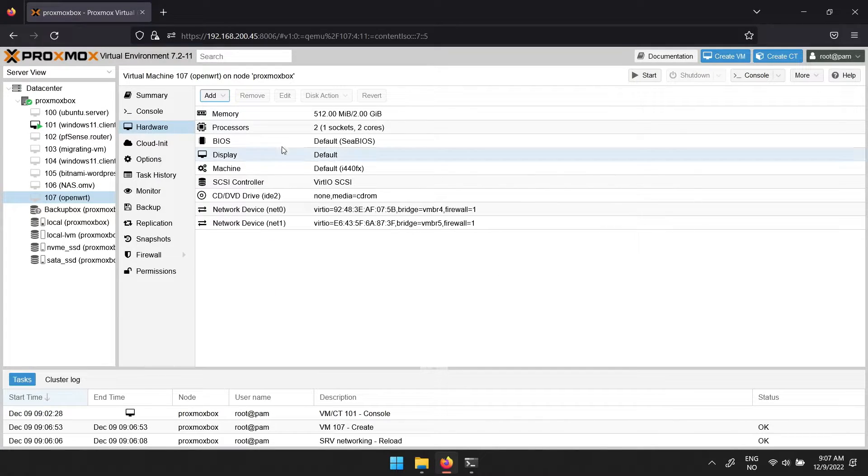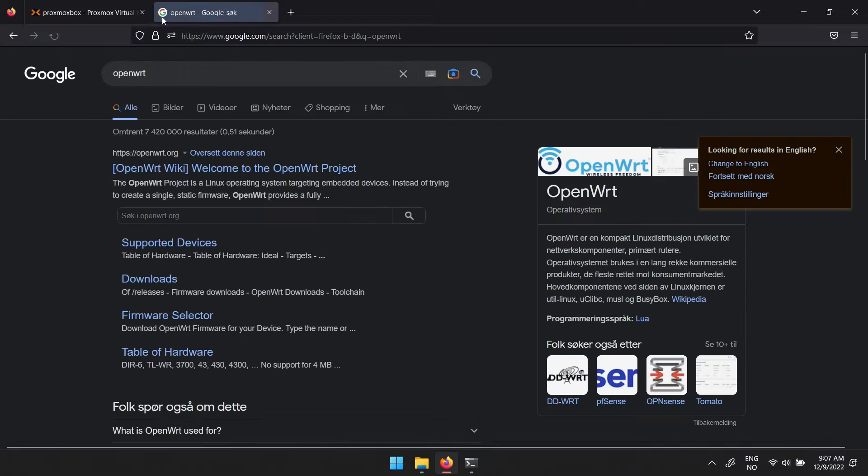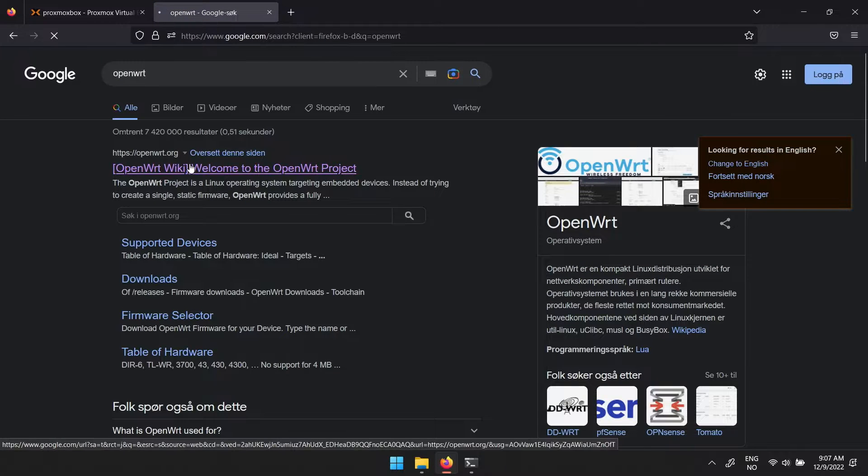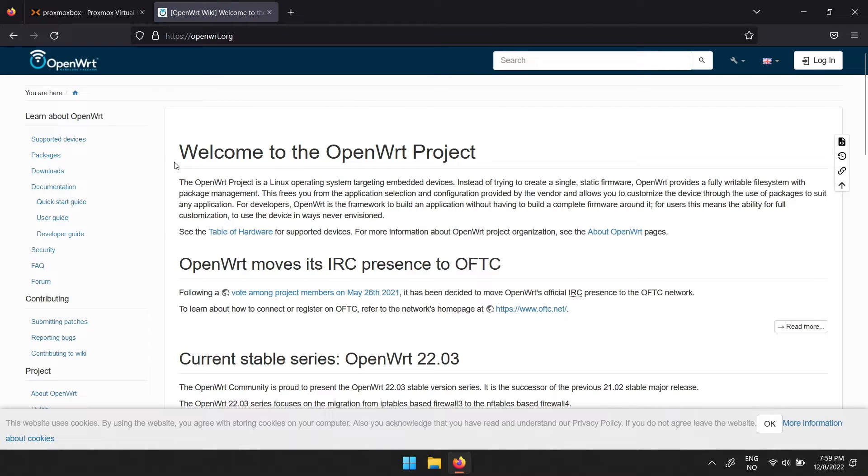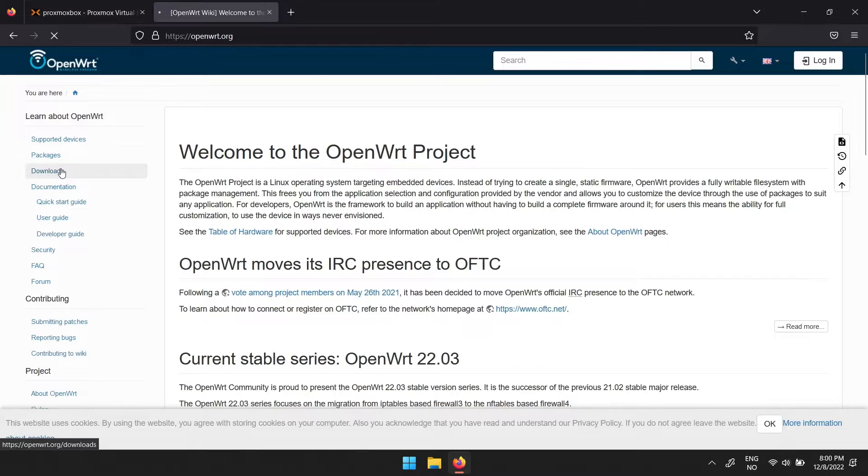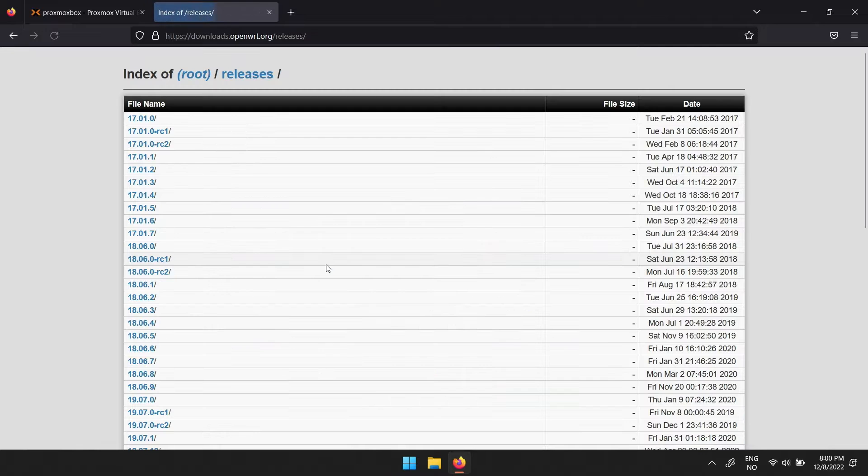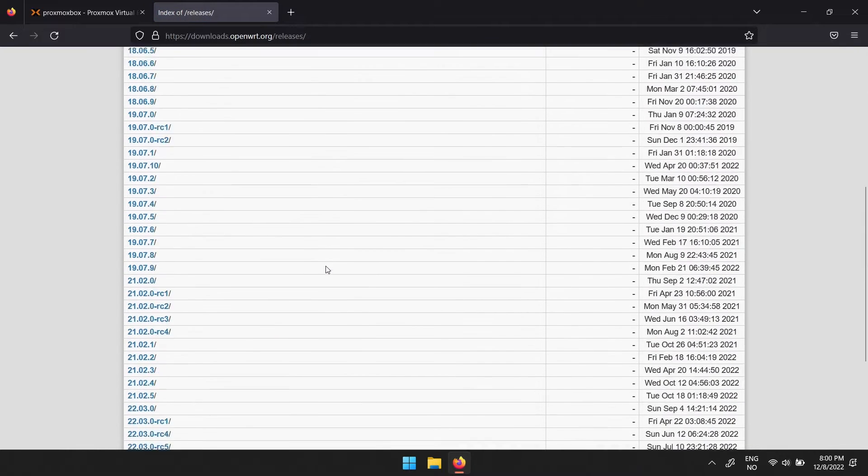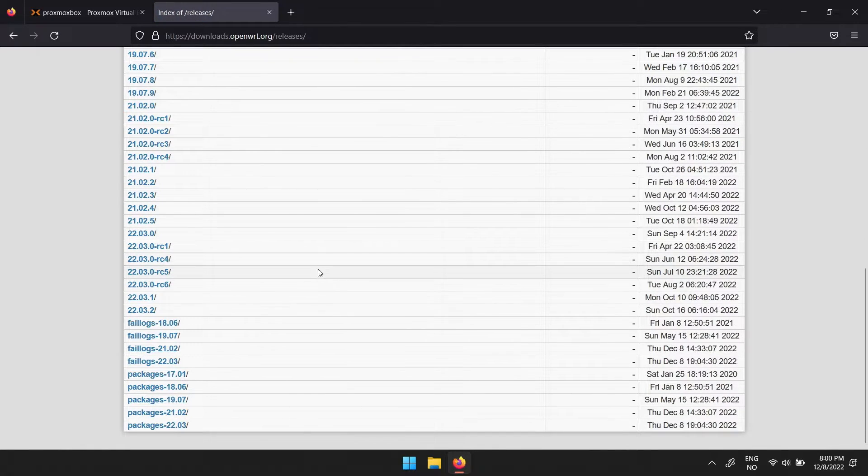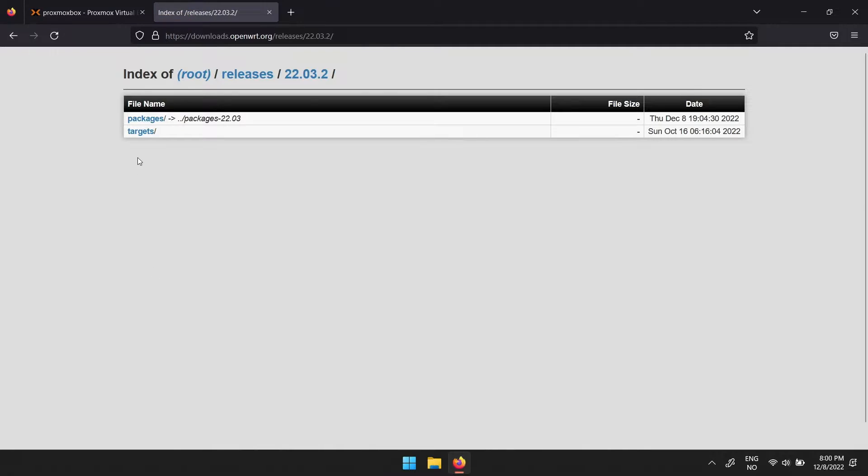Now to get the operating system, head over to openwrt.org. Here click downloads, then stable releases. Then scroll down to the latest version, then targets.